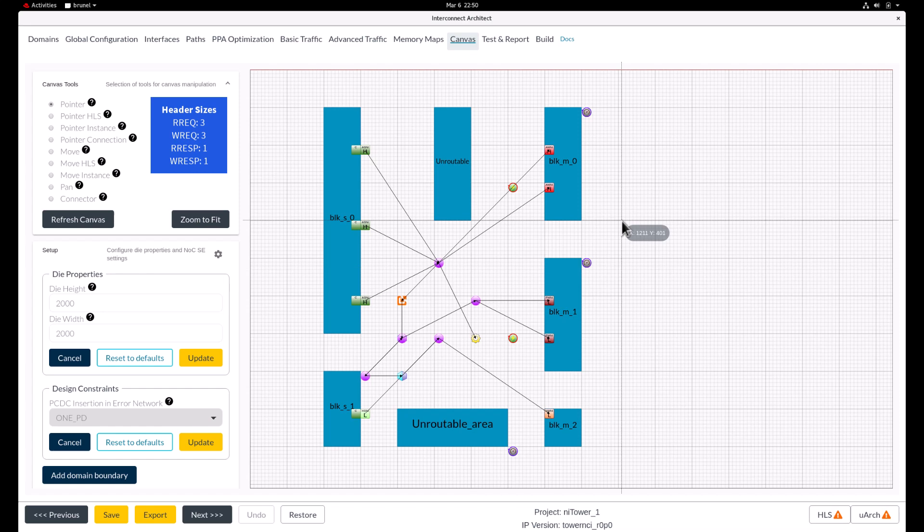To set the channel credits on the read and write response channels, we select the connection between the two blocks and then click on the connection parameters.